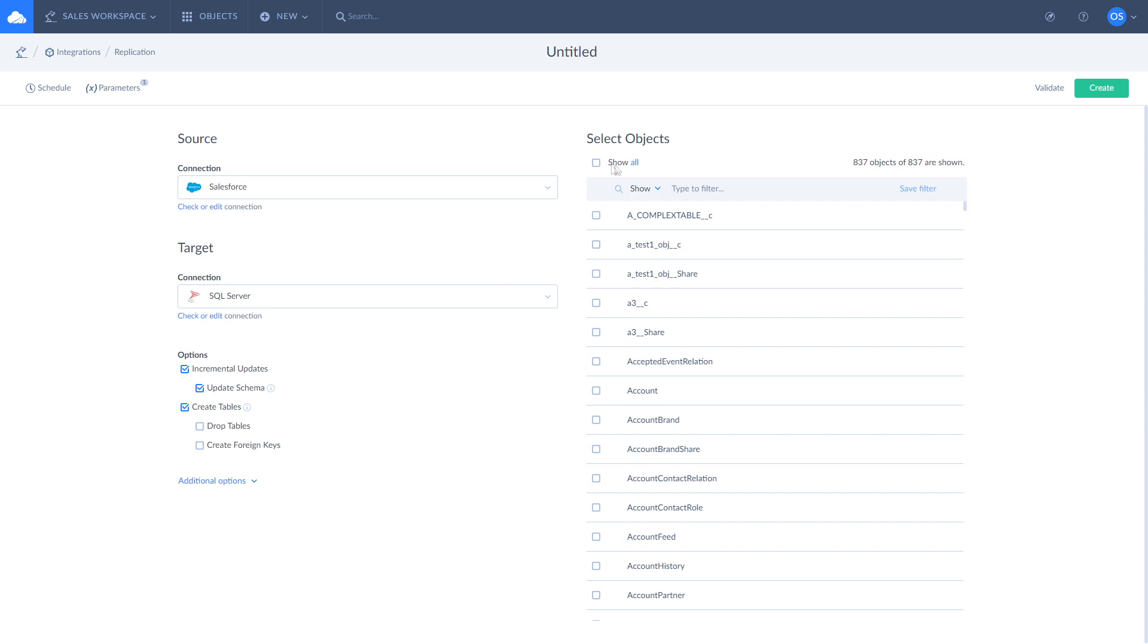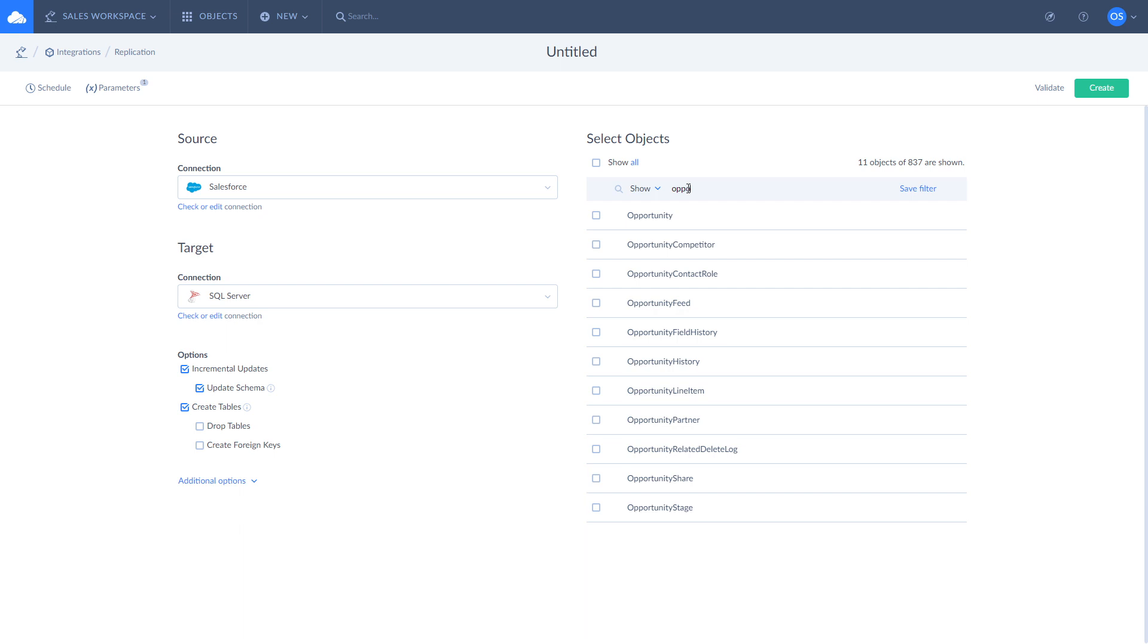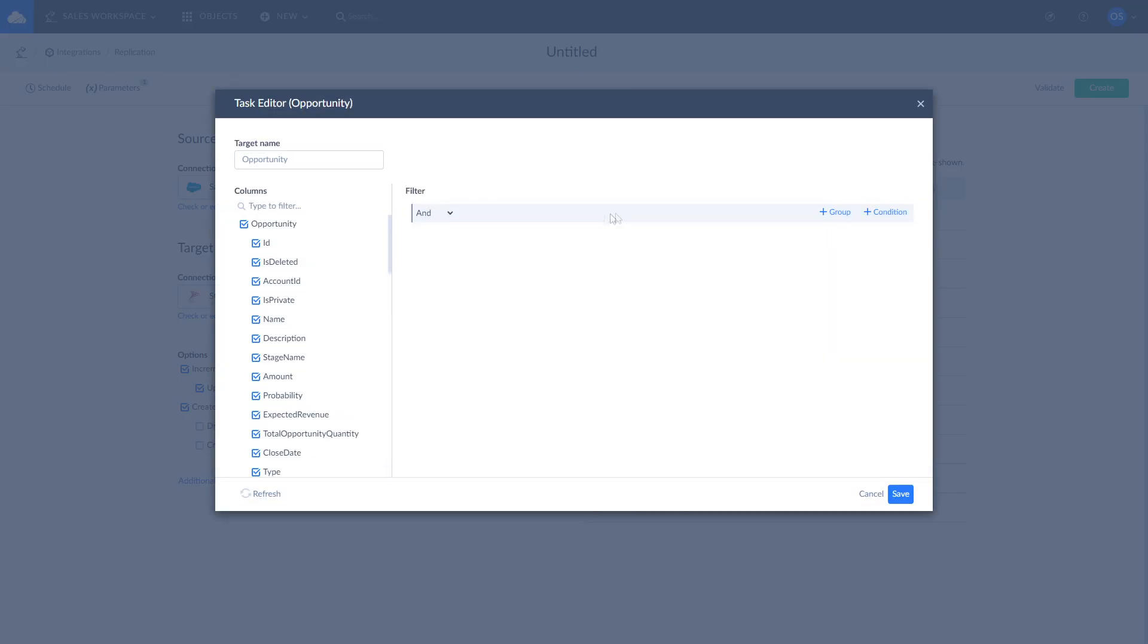Look for opportunity in the list of available objects and select it for replication. All the opportunity fields will be replicated by default. If you want to replicate specific fields only, click Edit. Here you can manually mark fields for replication and apply custom filters.